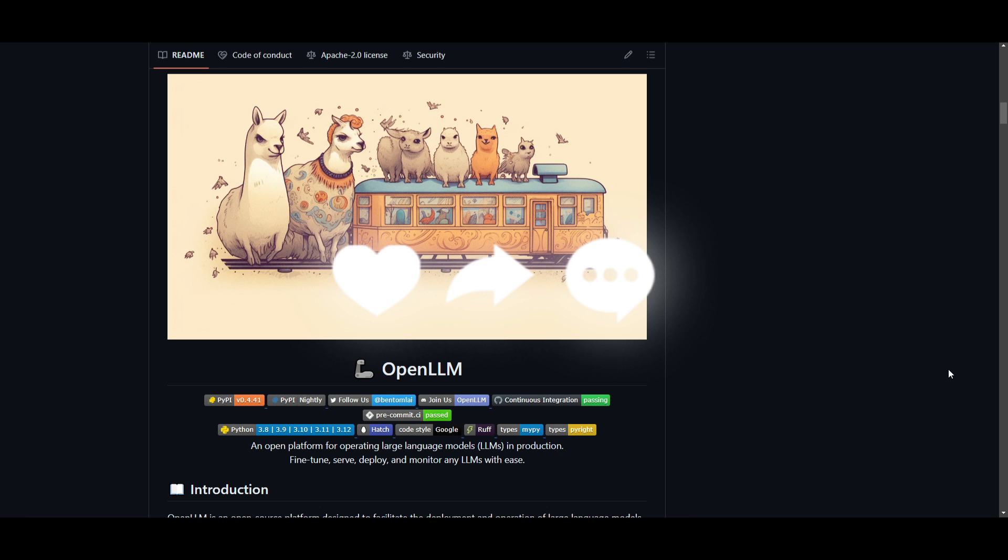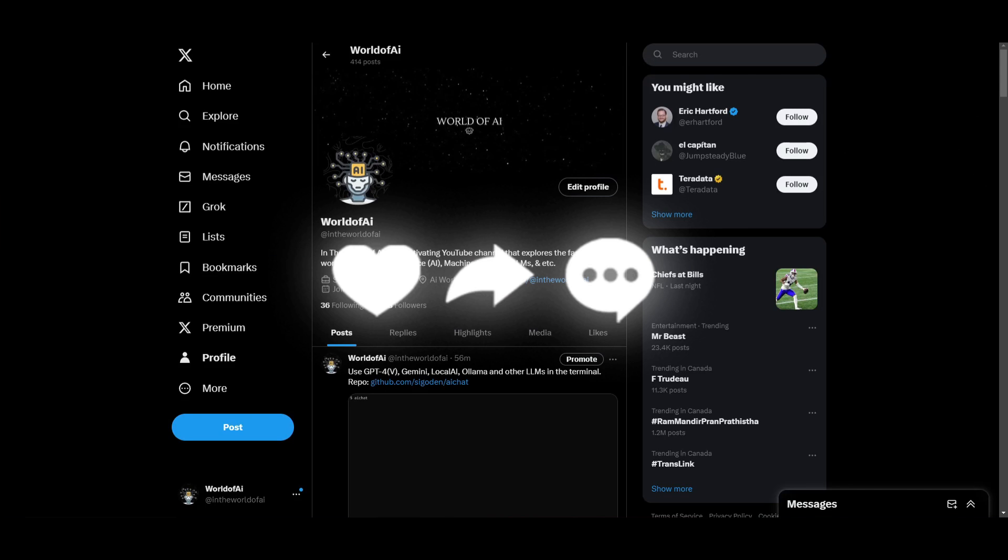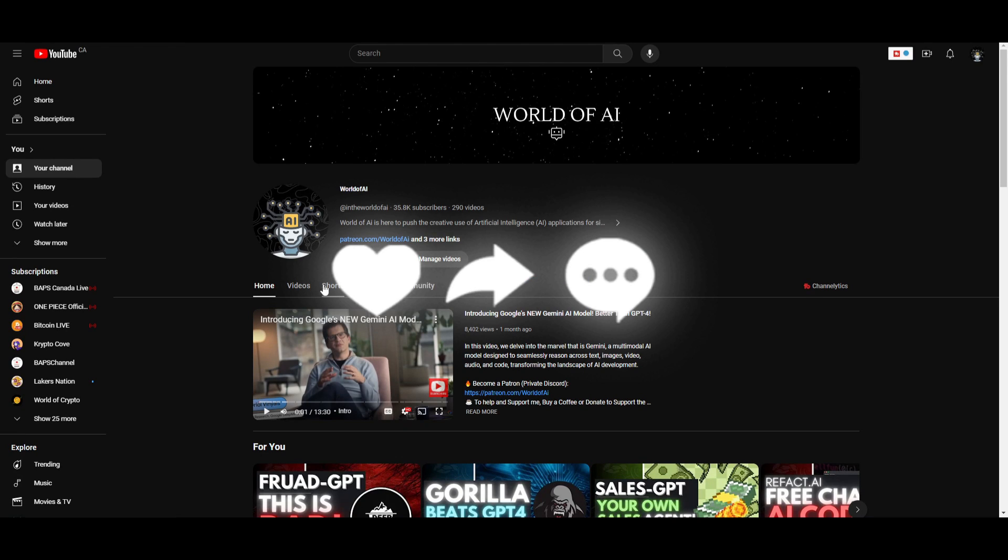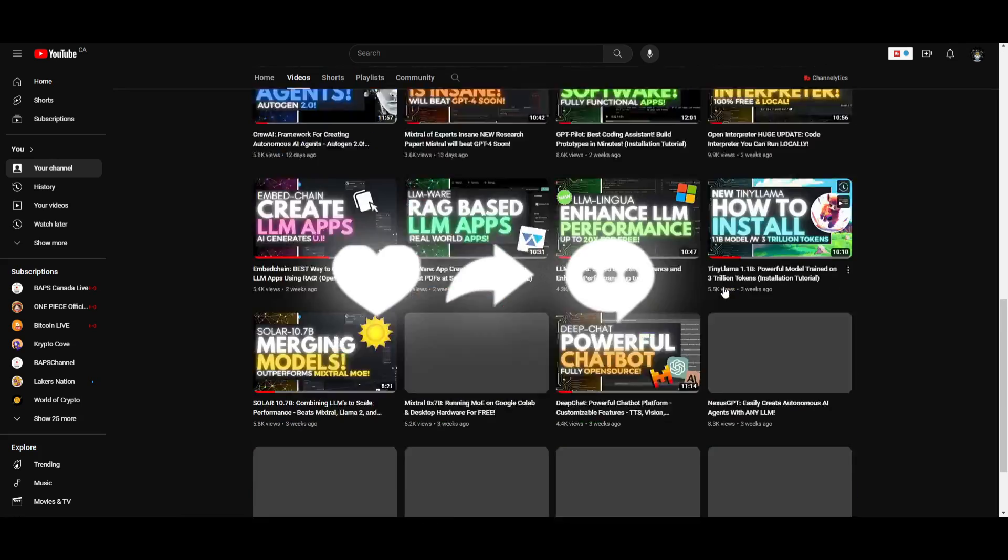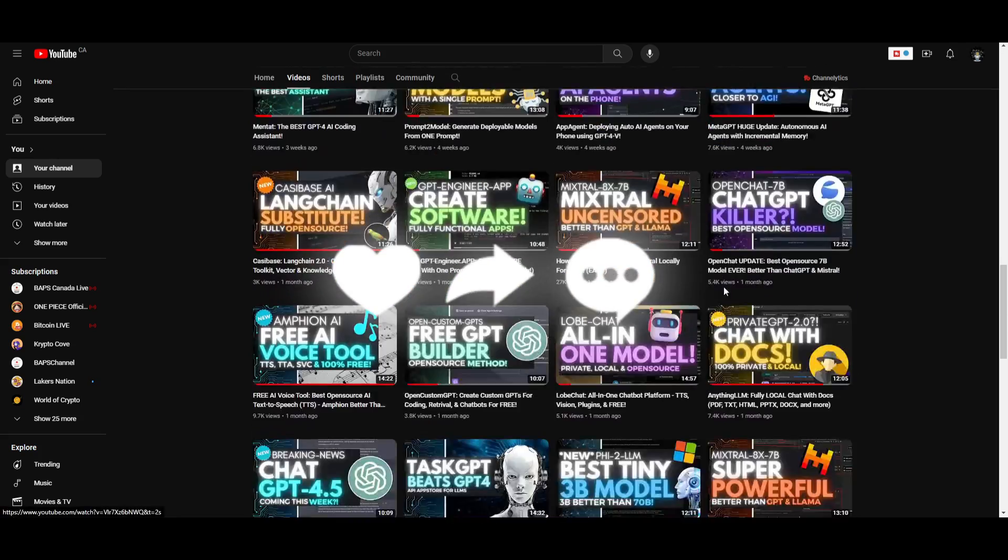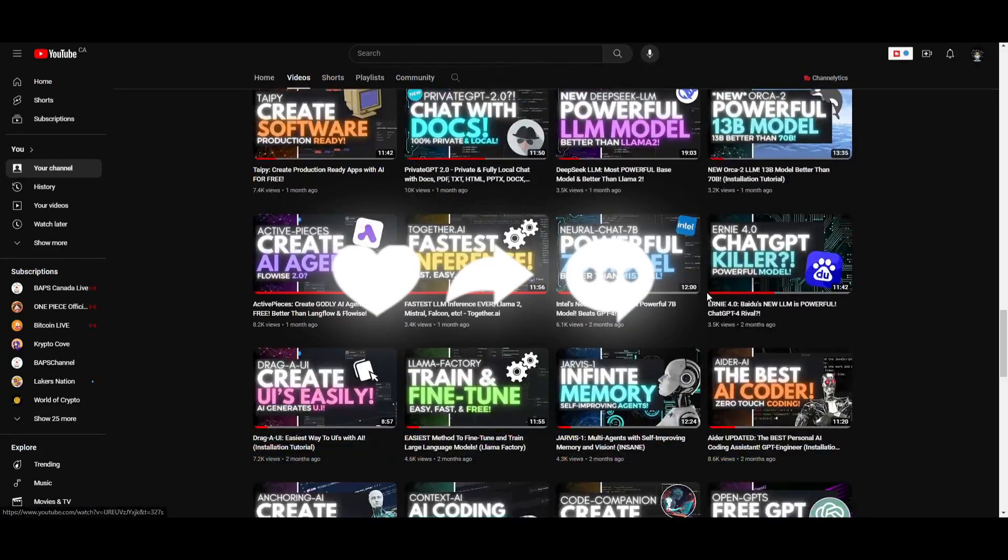I really appreciate it. Make sure you check out all the links in the description below so that you can access this fairly easily. Make sure you check out the Patreon page if you want to access different types of subscriptions, get networking opportunities, collaborations and so much more. Make sure you follow us on Twitter if you guys haven't already and lastly make sure you guys subscribe, turn on the notification bell, like this video and check out our previous videos so you can stay up to date with the latest AI news.